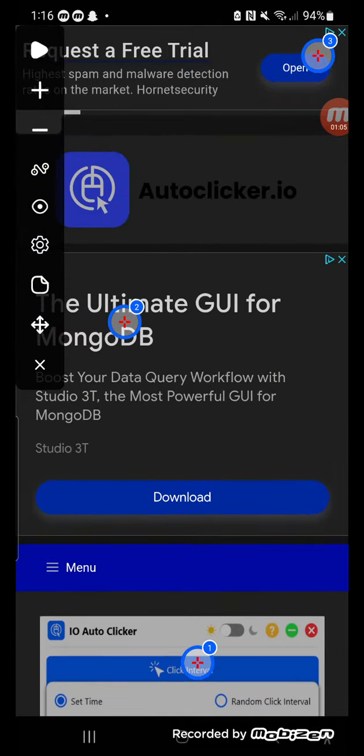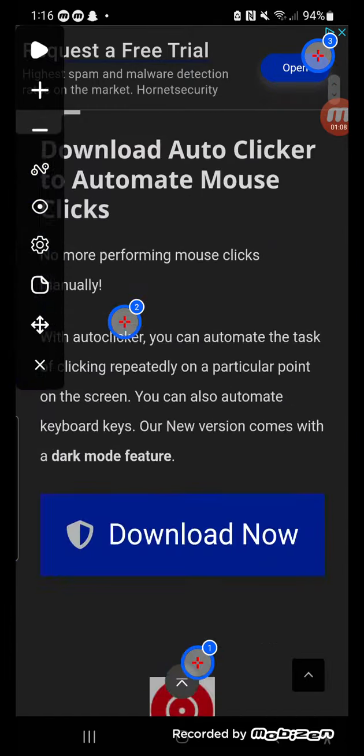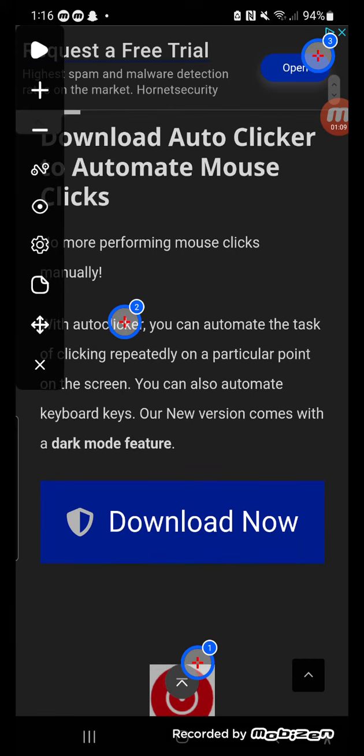What you got to do is press download - it will download for you. Download now, that's what you need to press, and then set it up as you would normally.